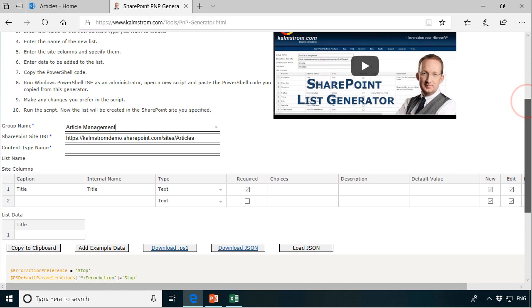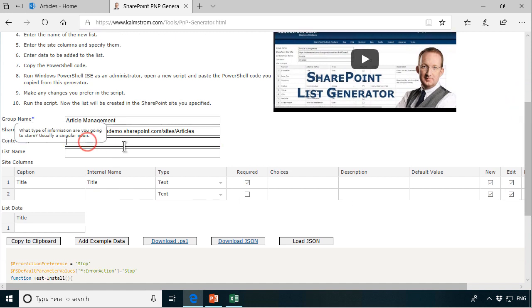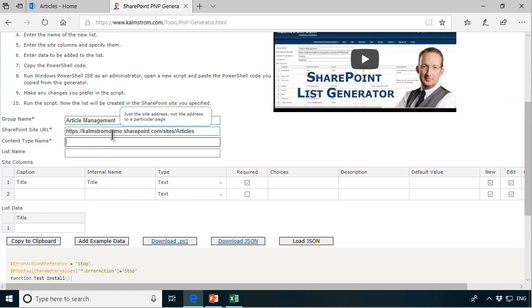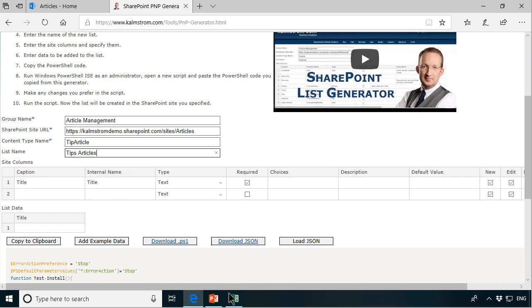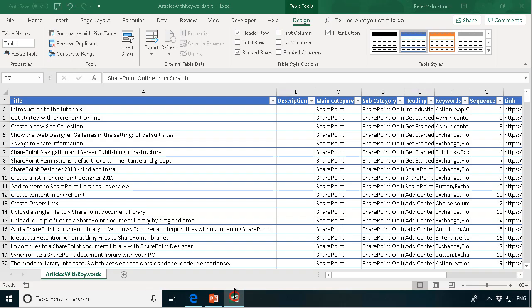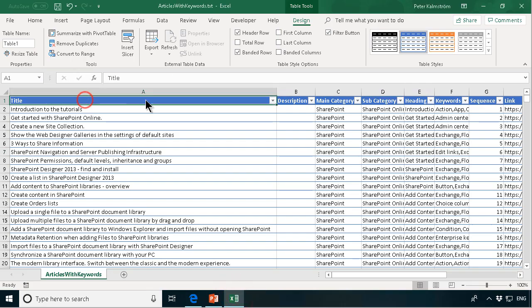List name is going to be tips articles. Of course we have a title in this new list. The other columns I'm just going to copy and paste from here.